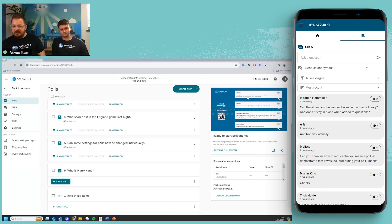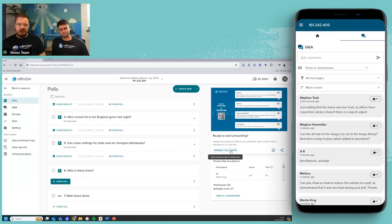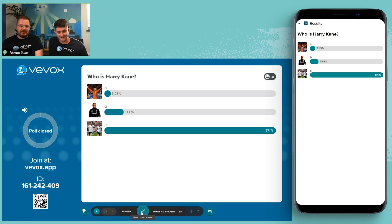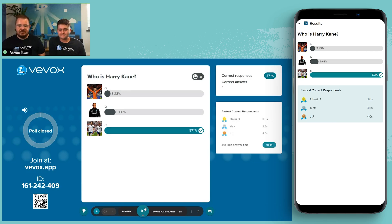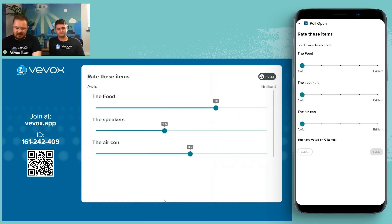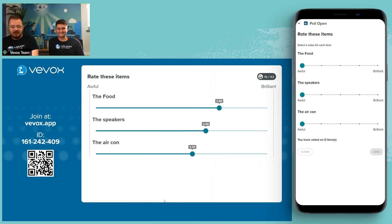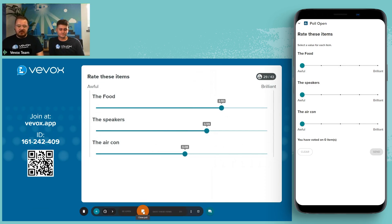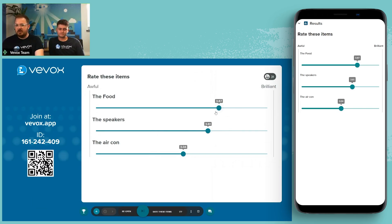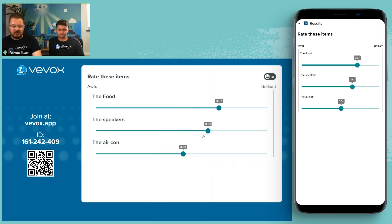Jumping into full screen to run these polls. The correct answer for the picture poll was Harry Kane — that's how the picture poll with images as choices works. Moving on to the rating question: you can see it's a slider on your device. For example, lunch at the shed gets a five, the speakers were awful, and the aircon was broken so that's rated low. Once submitted, you can stop the poll and then compare your personal answers to the group average — there's a toggle on your device to show your responses versus the group as a whole.